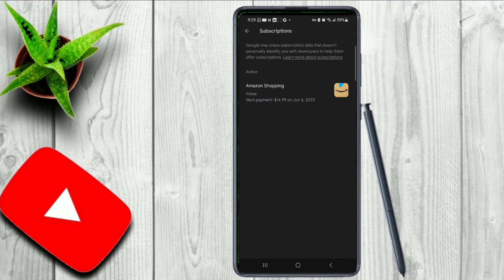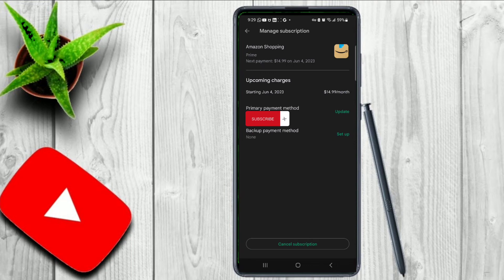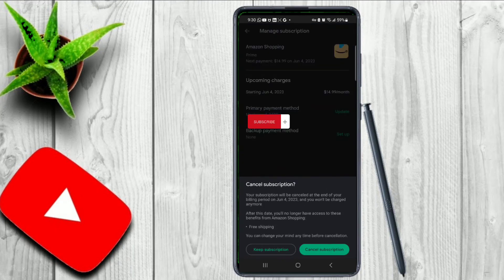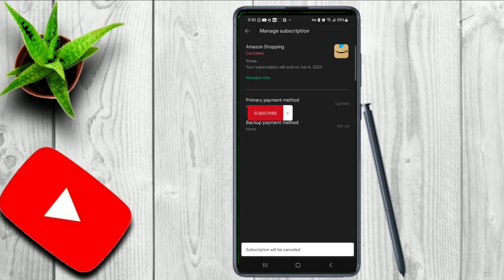I have my Prime subscription from Amazon Shopping. Click on that and here you can update, set up, or cancel your subscription. Click on Cancel Subscription to cancel it. You can now see the subscription will be cancelled.